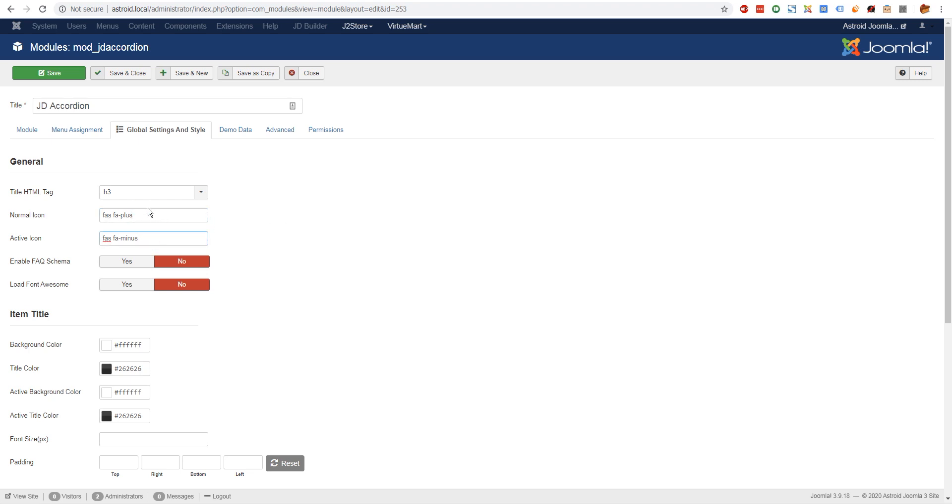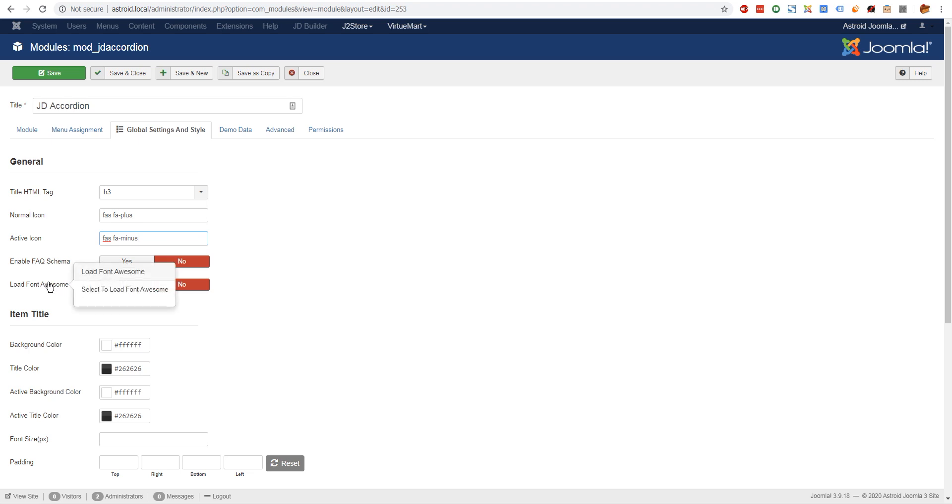If your template is already loading font awesome like Astroid is, you don't have to enable this. But in case the template is not loading font awesome, then you can enable this and the icons will work. So basically, if your icons are not showing up, click yes and they'll start showing up. If they're already showing up, then this is no by default.